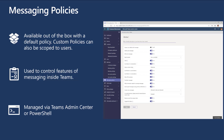If you want to do it via PowerShell, you're going to need to connect to the Skype for Business admin center and use the CS Teams messaging policy commandlets: use New to create one, Set to amend an existing one, Grant to assign it to a user, and Remove to delete one.